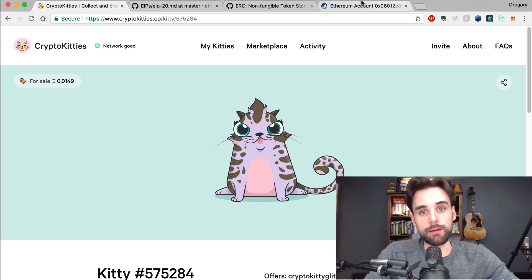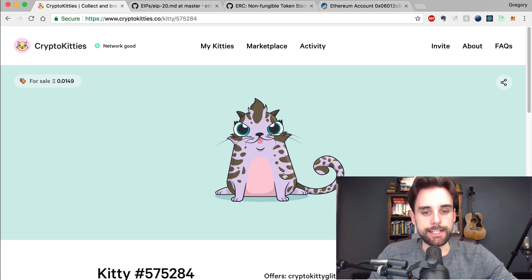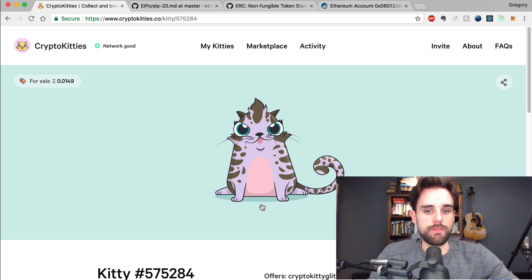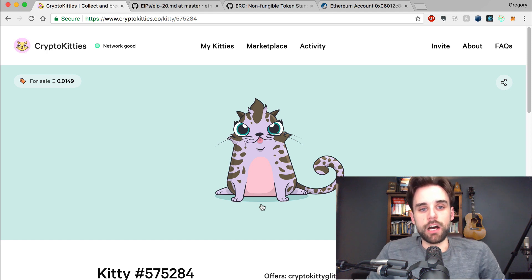A non-fungible good or asset is something that can't necessarily be replaced. This kitty on the screen has a unique pattern, a unique design — it's not going to be the same as any other kitty, and therefore we cannot guarantee that it has the same value as another kitty. It has a unique ID, a unique thumbprint that's not going to be the same. And that's different from how other assets on the Ethereum blockchain work.